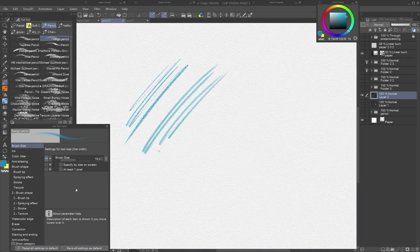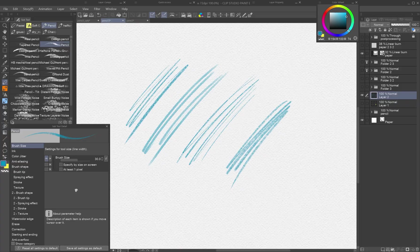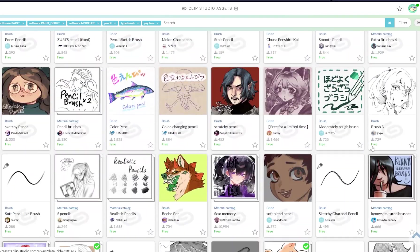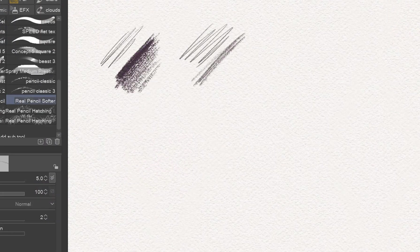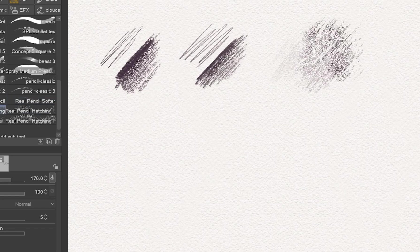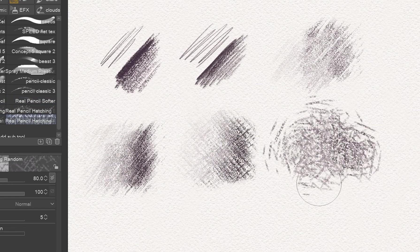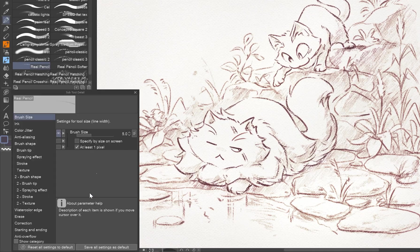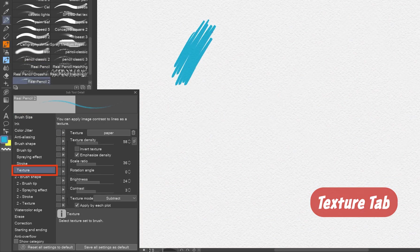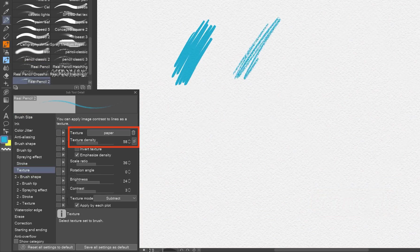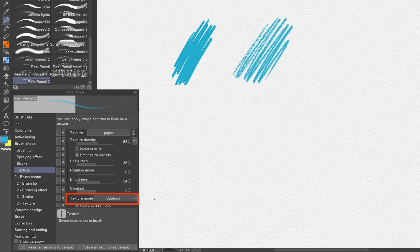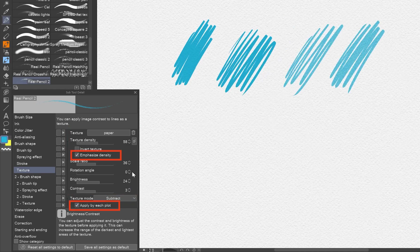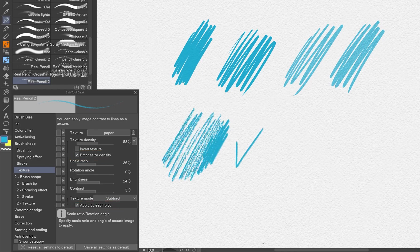Clip Studio Paint comes with several default brushes that emulate traditional tools, and many more are available for download. I've also created a free brush pack that closely mirrors the Koh-I-Noor Hardtmuth colored pencils I used before going digital. To fine-tune or create your own pencil-like brush, open the Sub-tool Detail palette. In the Texture tab, use a rough texture — I use a blend of Loop Carpet and Paper. Set texture mode to Multiply or Subtract, and enable Emphasize Density and Apply by Each Plot for a natural grainy buildup.